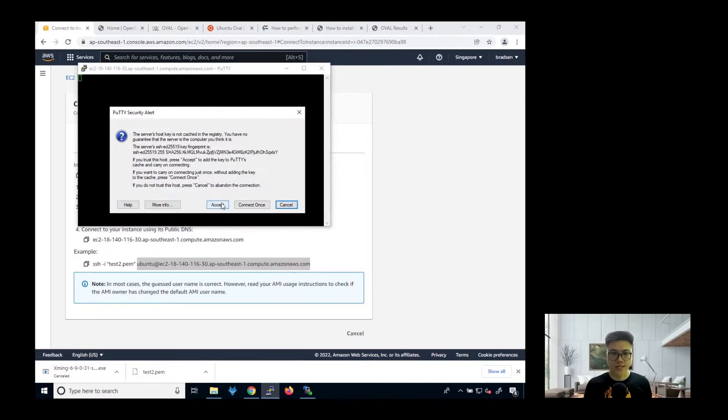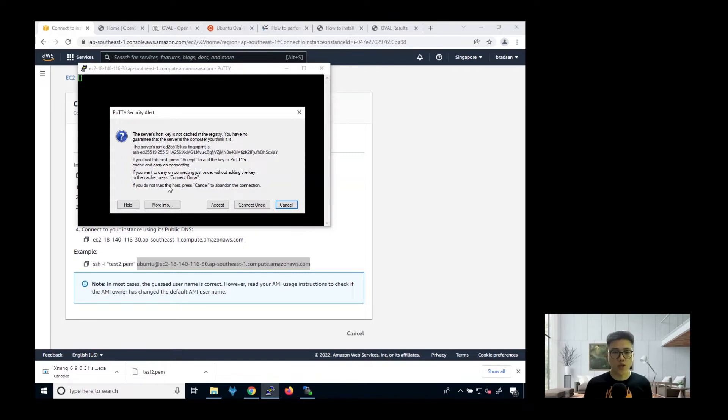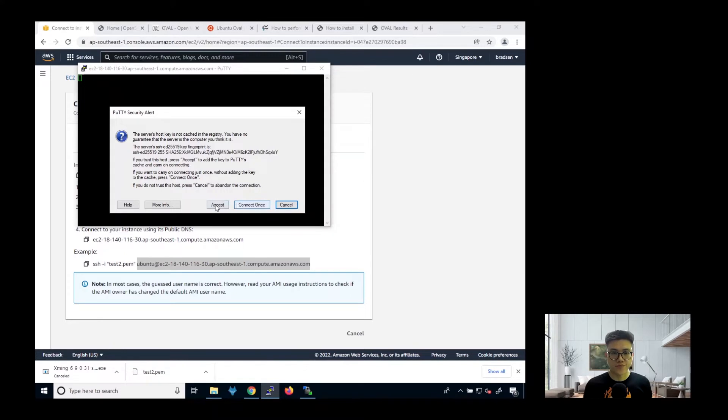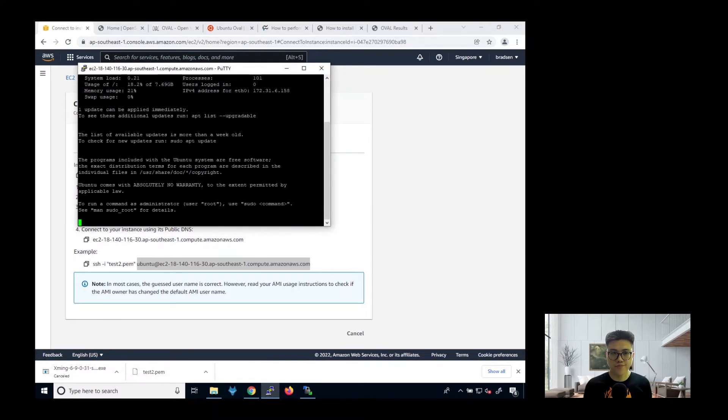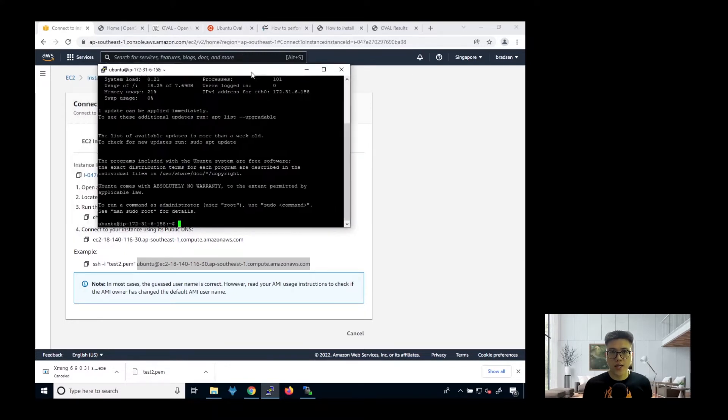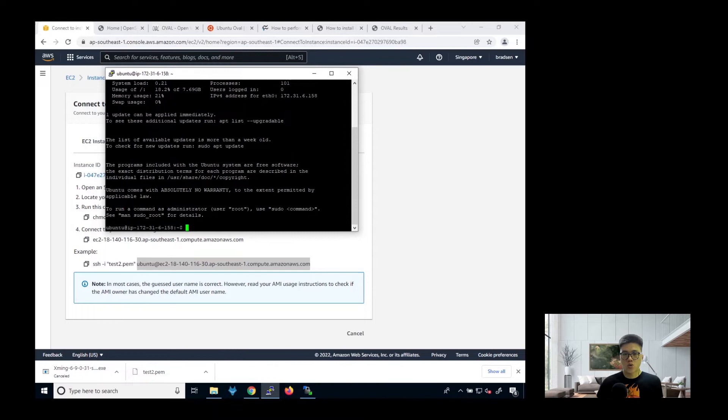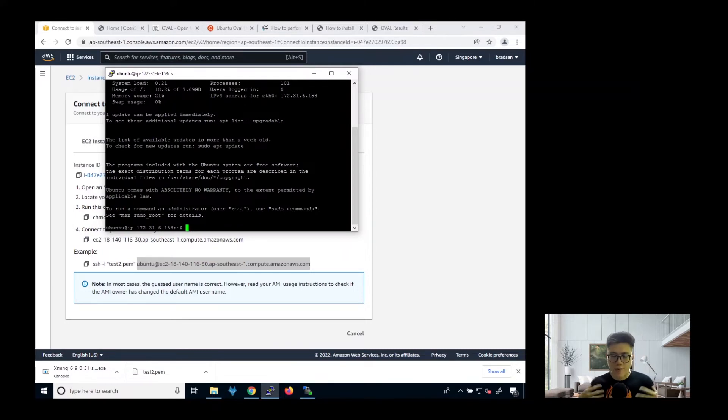Then we click accept. Basically, it's to ask you whether you trust this host or not. And trust the authentication key. So click accept. So once you are able to reach your instance, you are able to connect to the Ubuntu server successfully.